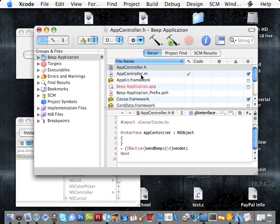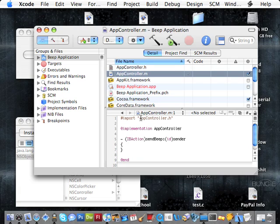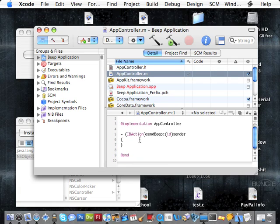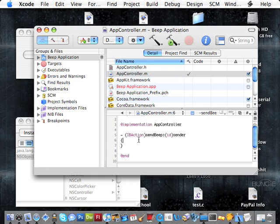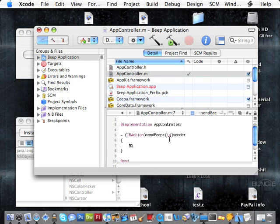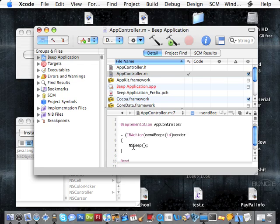Now we're going to go to the AppController.m file. The M files are used for basically defining the code for each method of the class we've created. So we have here the action, and we're going to define the code for this method. You're going to hit your return key, NSBeep. There we've created. Now we've basically made the code, and what will happen is whenever this method is called, this will be executed. NSBeep is a function that is included with the Cocoa Frameworks that simply makes a beep noise.